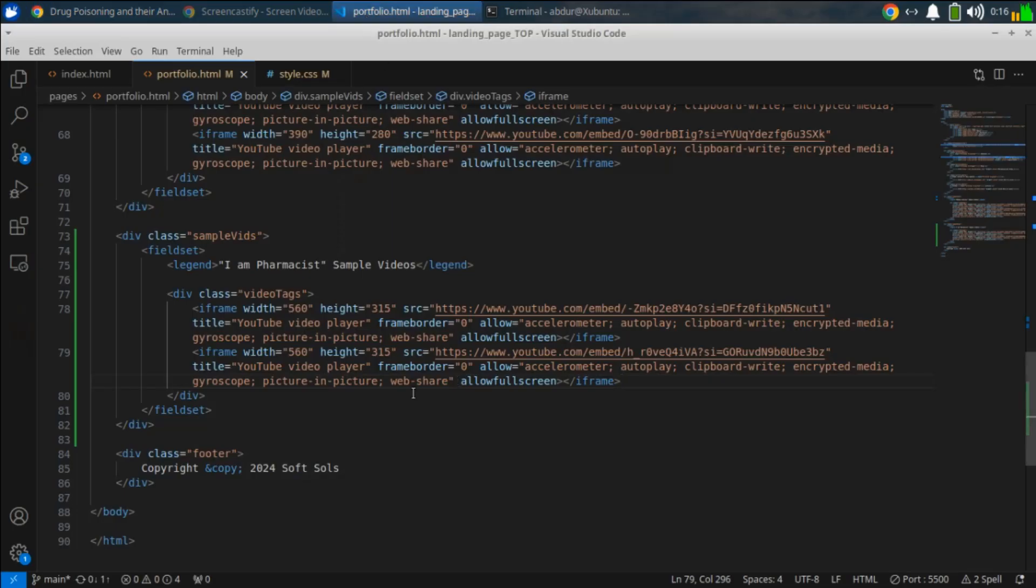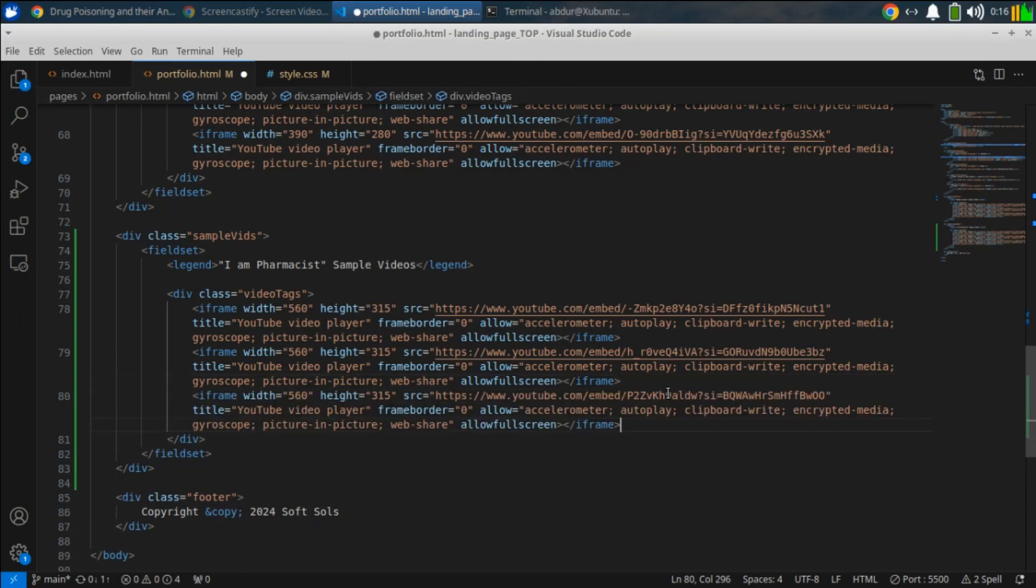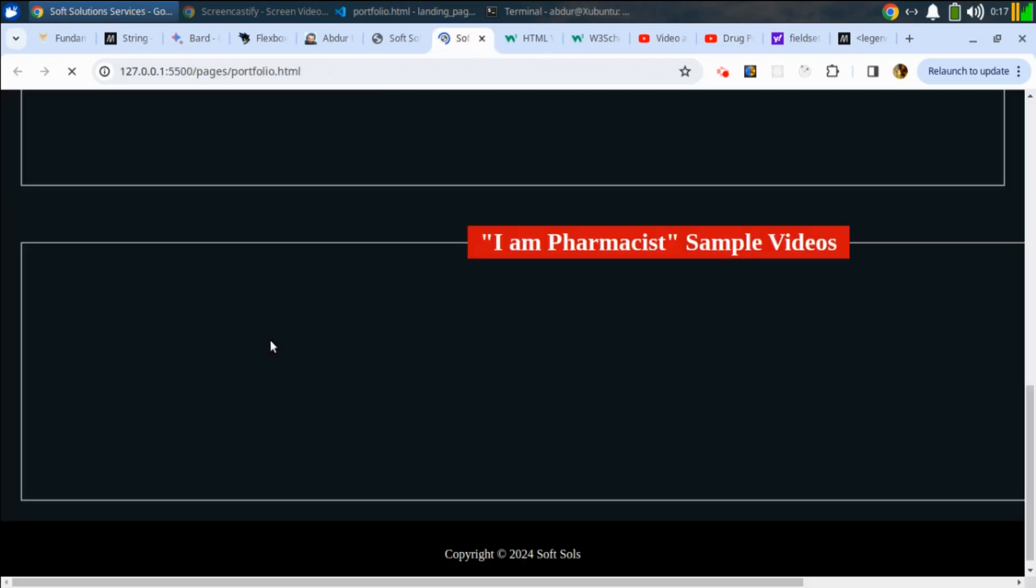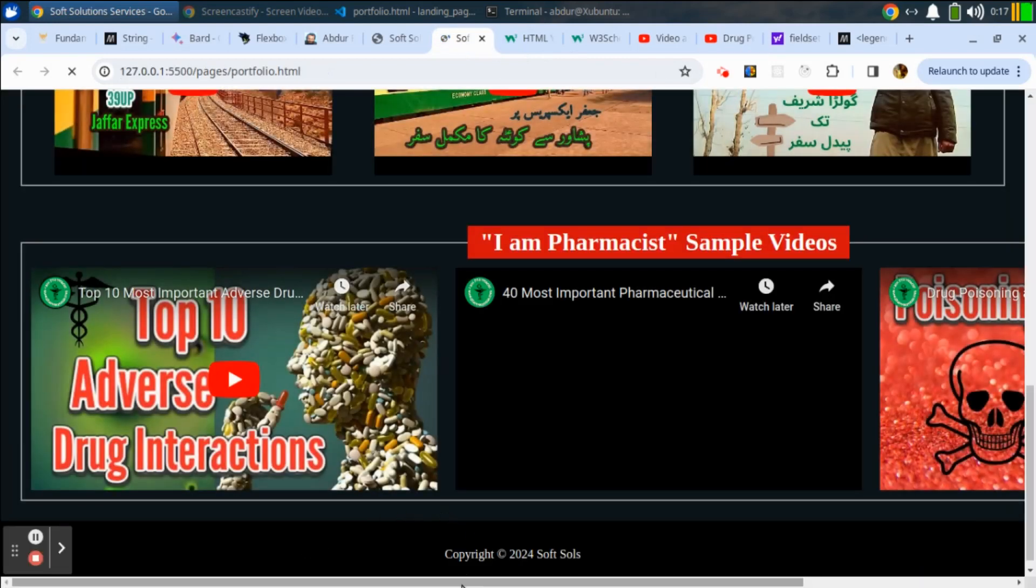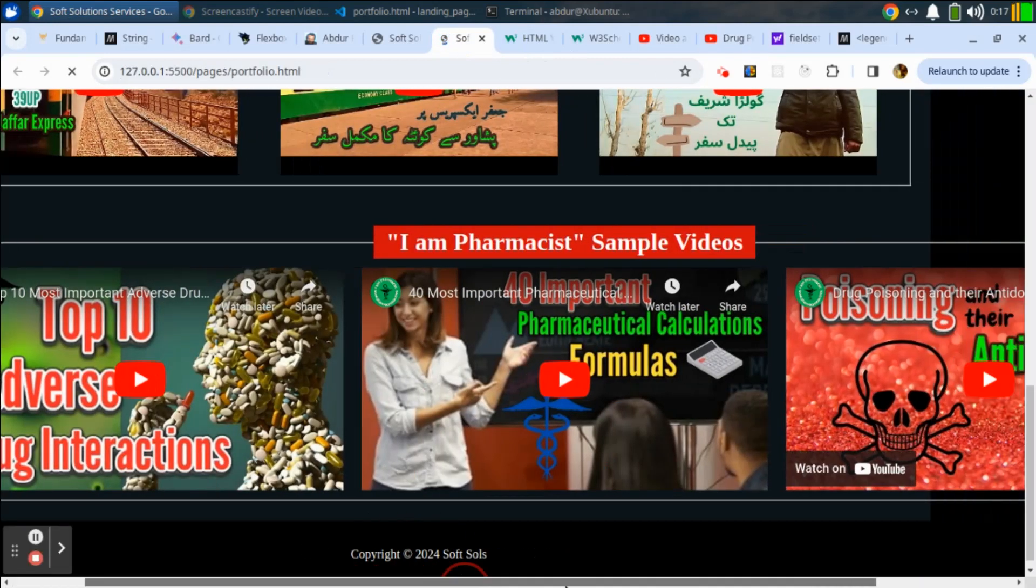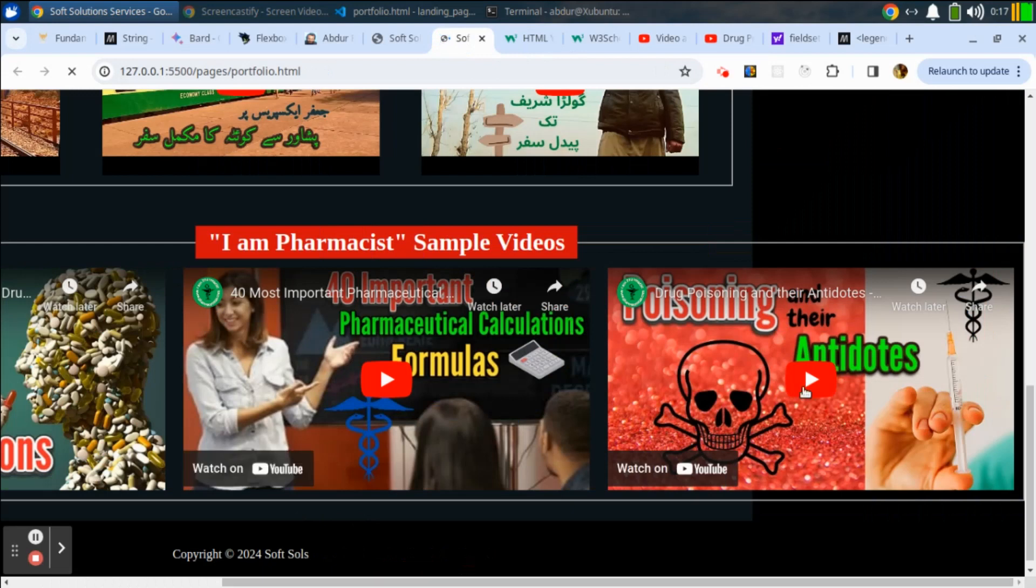Once pasted, save it and now you can check it out that your video has been embedded successfully in your website. Guys, here is the video that we have embedded in our website and you can also play it here.